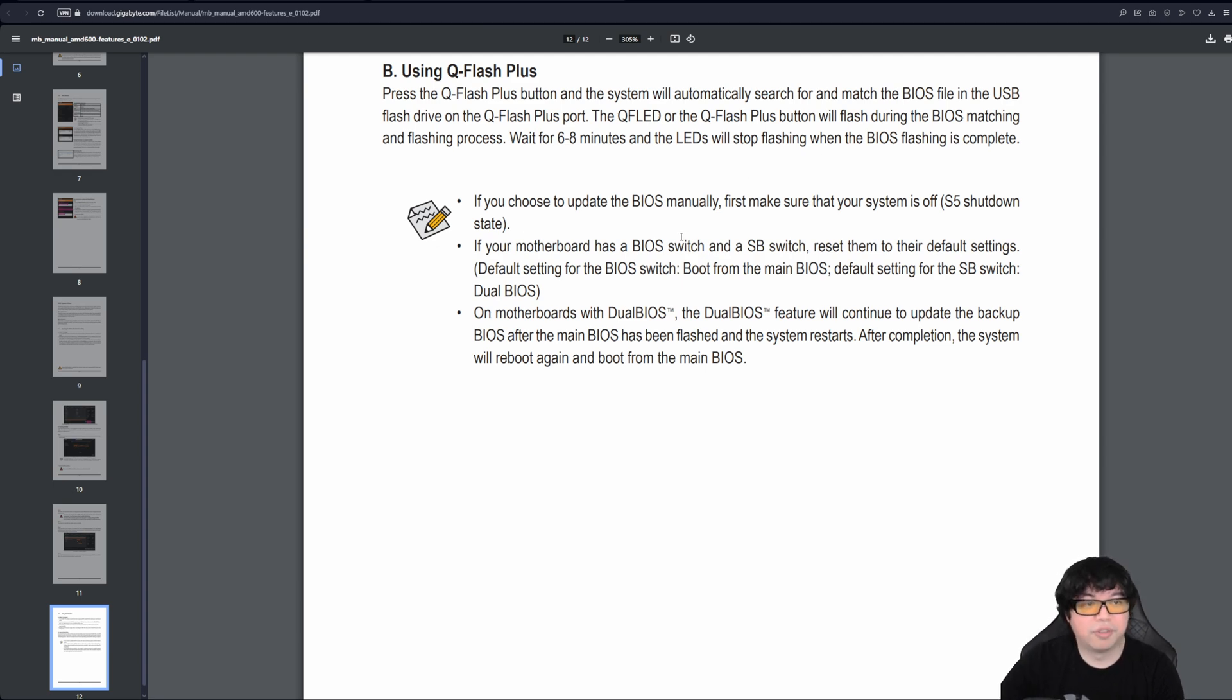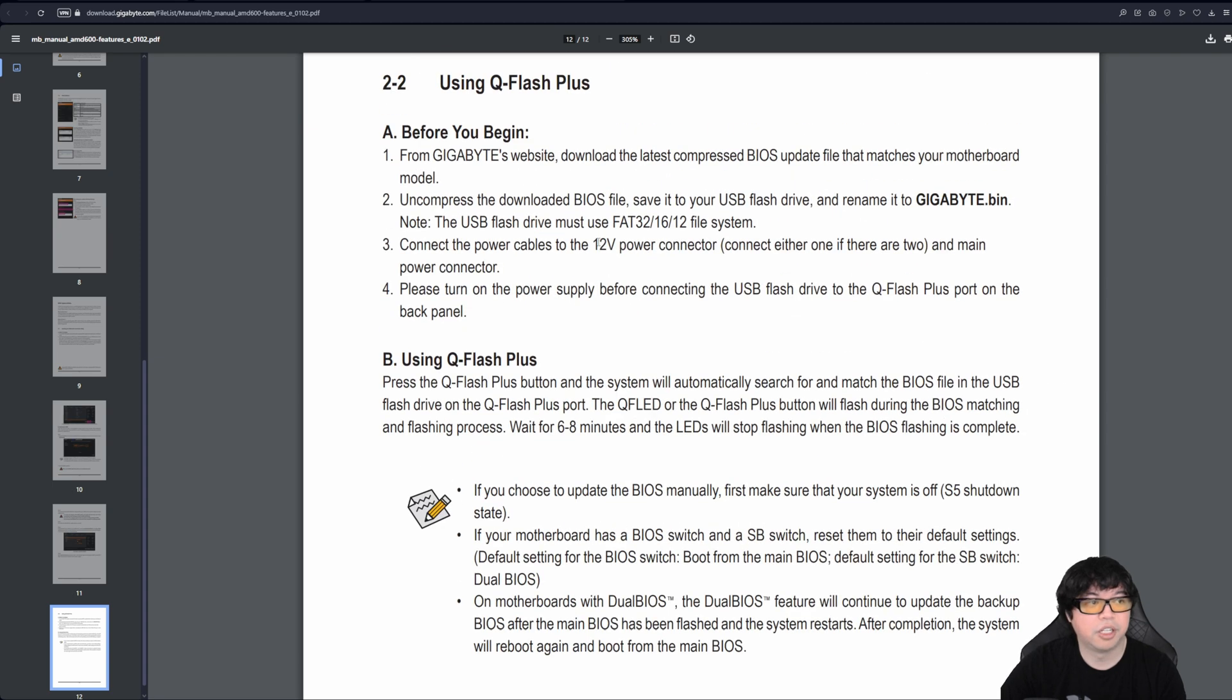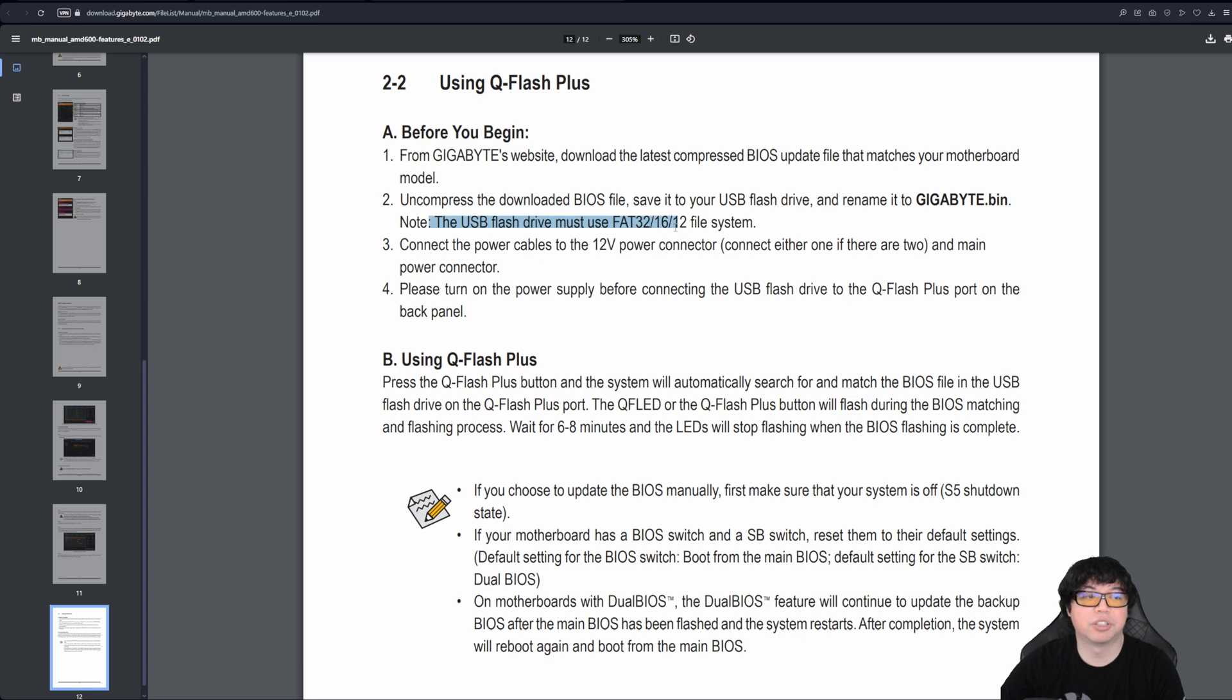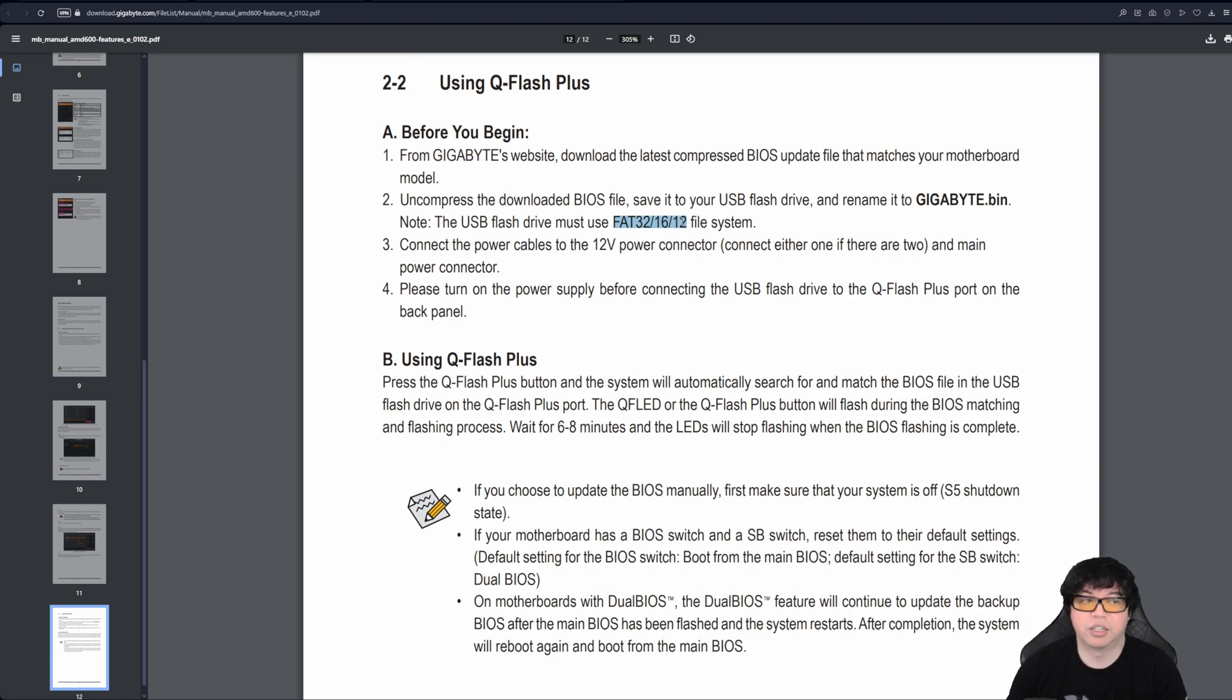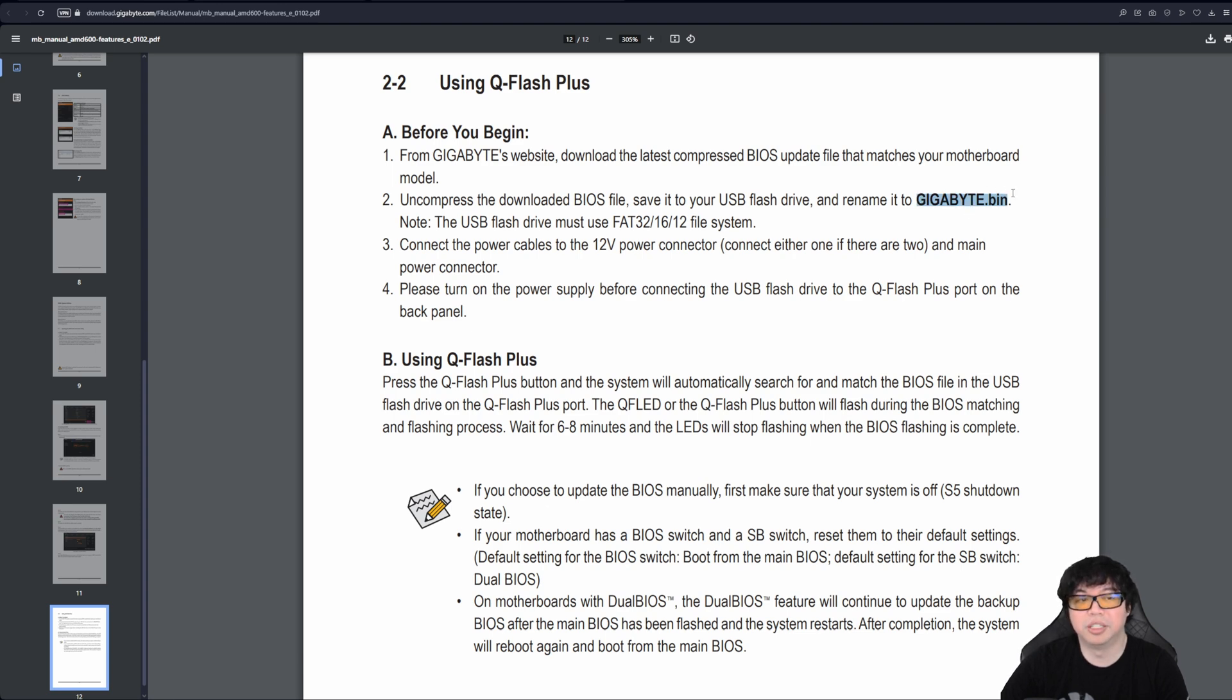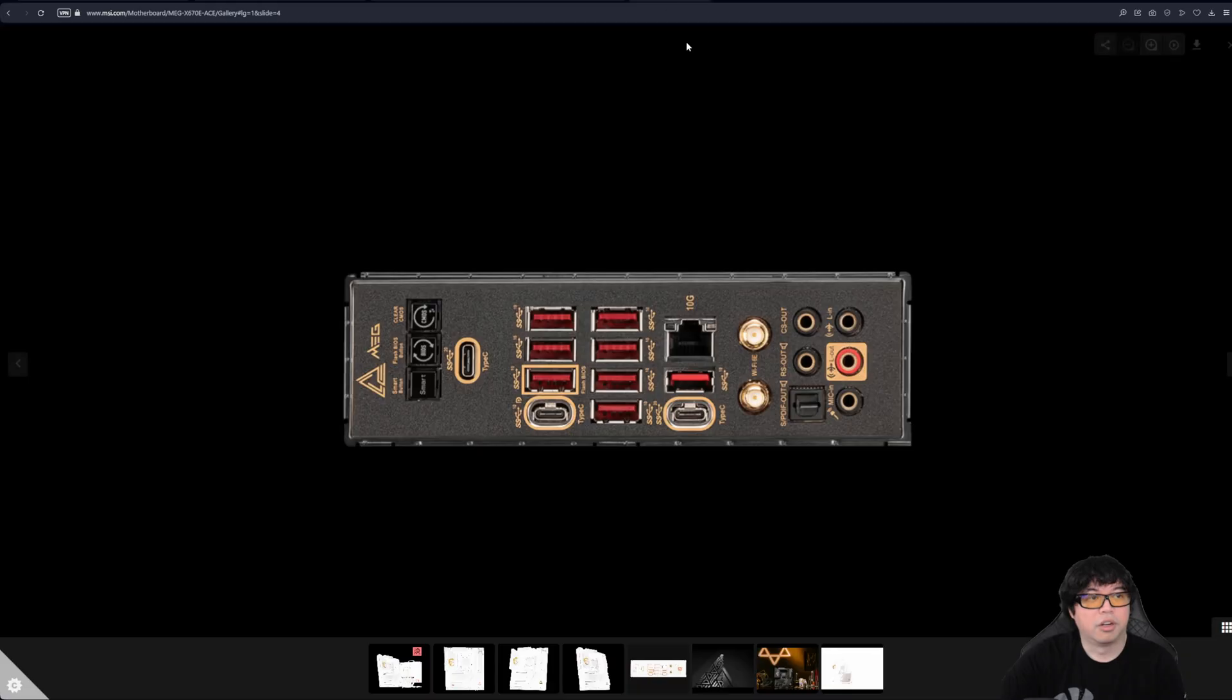System needs to be off, just like with the others. But you need to rename the file right here. So you'll copy it to a USB flash drive. And again, they tell you, note, the USB flash drive must use FAT32 1612 file system. So any of these will work. That means that the BIOS chip on the motherboard can recognize these different file systems. Most likely it's going to be FAT32. But the file needs to be on that USB flash drive, and it needs to be renamed to Gigabyte.bin. And they also emphasize all capital letters. I don't know if that actually matters, but what I would do is I would name it exactly as it shows in the manual.